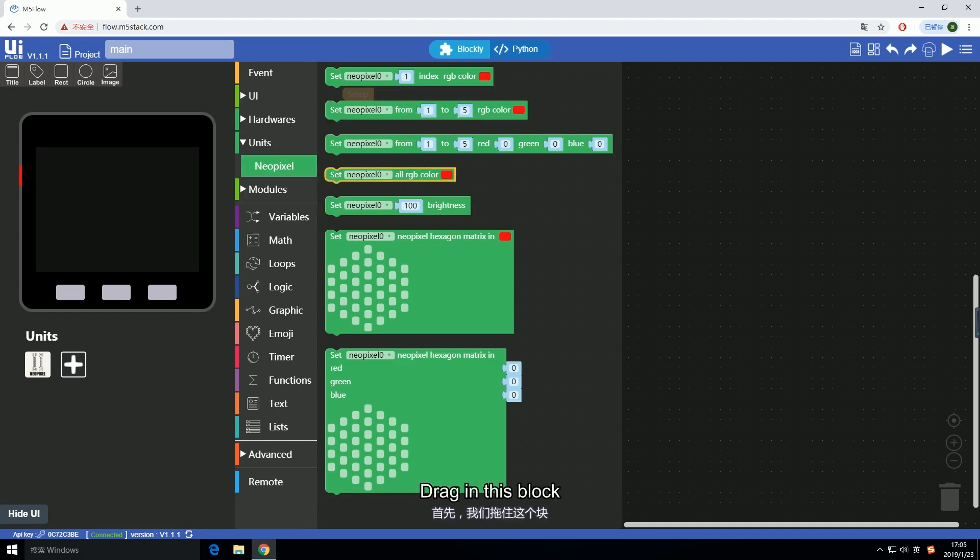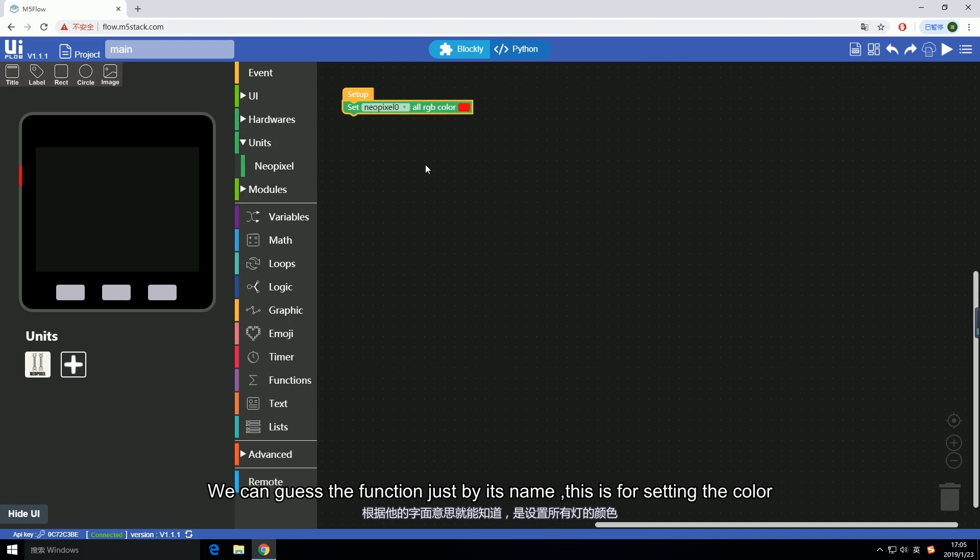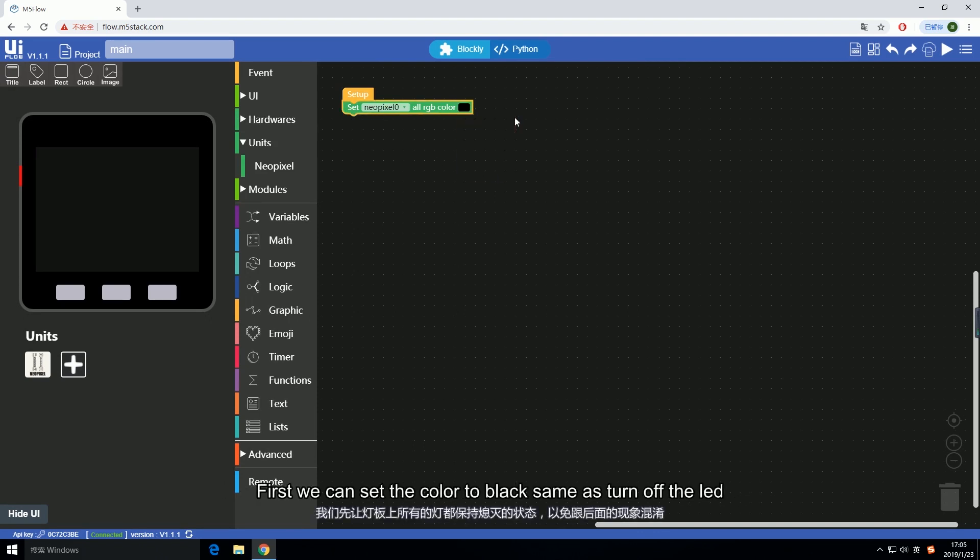Here we have the NeoPixel block inside the unit. Drag in this block. We can guess the function just by its name. This is for setting color. First we can set the color to black, same as turn off the LED.